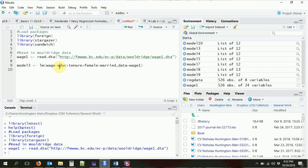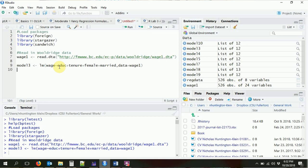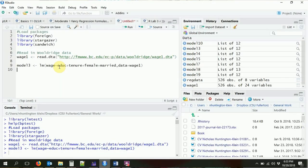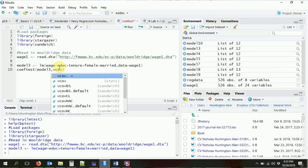Let's bring in a pretty straightforward regression model — model three — which regresses wage on education, tenure, gender, and marital status. Let's go ahead and run that model. Then we're going to add robust standard errors to it using the coeftest command, which will re-present the results of that regression with robust standard errors. I'm going to do coeftest, pop in model three, and then tell it what kind of variance-covariance I want.